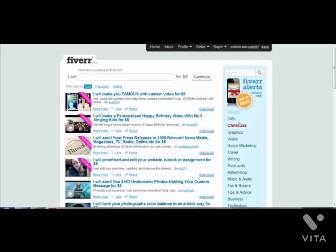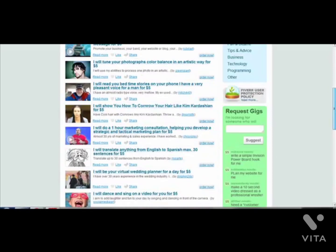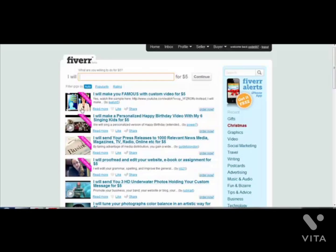Hello and welcome to video 4 for Fanpage Dollars 2. My name is Imran Nassim and in this video I'm going to talk about another way to get more fans for your fanpages. Now in Fanpage Dollars 1 I actually do mention Fiverr.com. As you can see I'm logged onto Fiverr.com and this place is really really powerful because for just $5 you can purchase gigs from people who are willing to get you more fans to your fanpage.